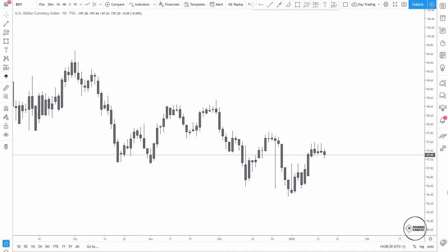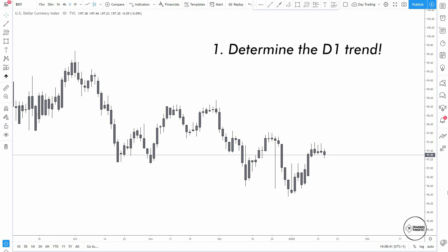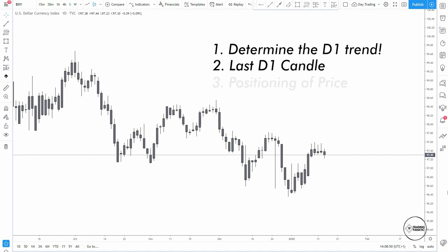I'm going to give you a few steps and I would advise you to write them down and practice them every single day from now on. The first step is that you have to determine the daily trends. When you sit at your PC that day, you always have to look at the previous daily candle because it really contains a lot of information about the positioning of the market.